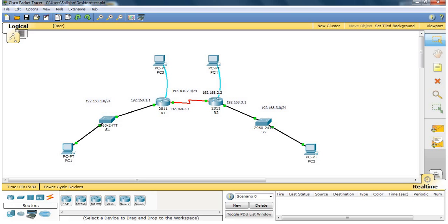Hi guys. My name is Cy Leighton. This is my fifth Cisco Packet Tracer tutorial. In this tutorial, I am going to show you how to configure the DHCP server.